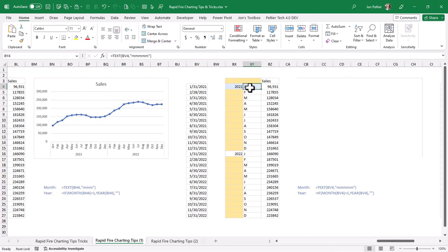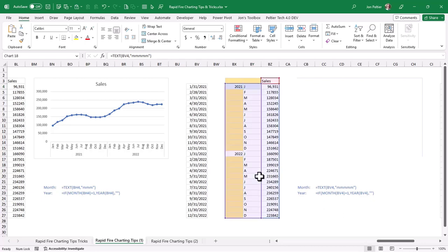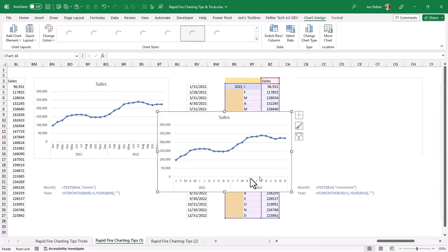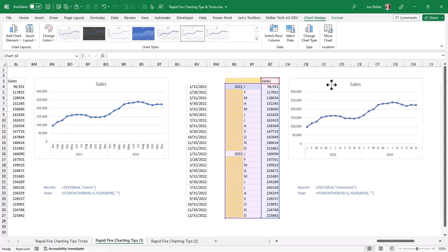Instead of using a number format of MMM, we can use a number format of MMMM in our text formula. And that gives us just the one letter abbreviation for the month. And I'll do my Alt F1, and here comes my chart. And that looks very nice, doesn't it?